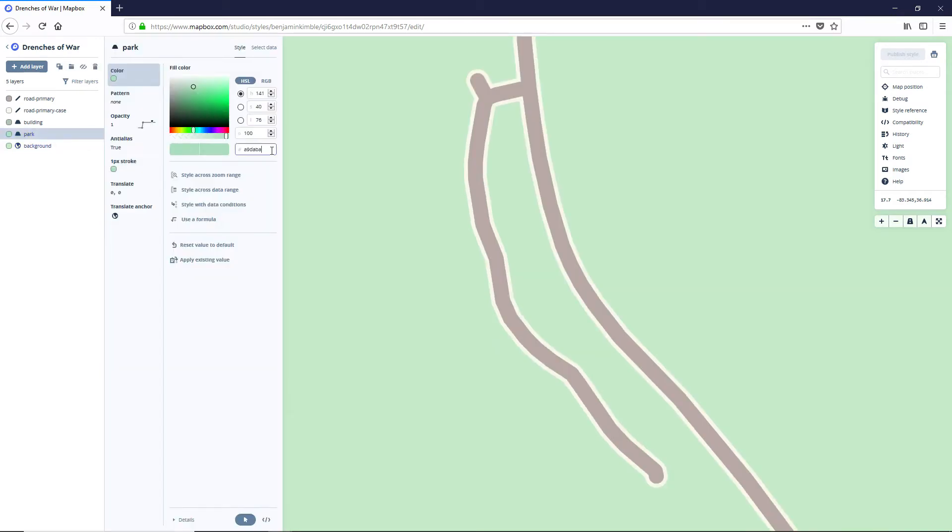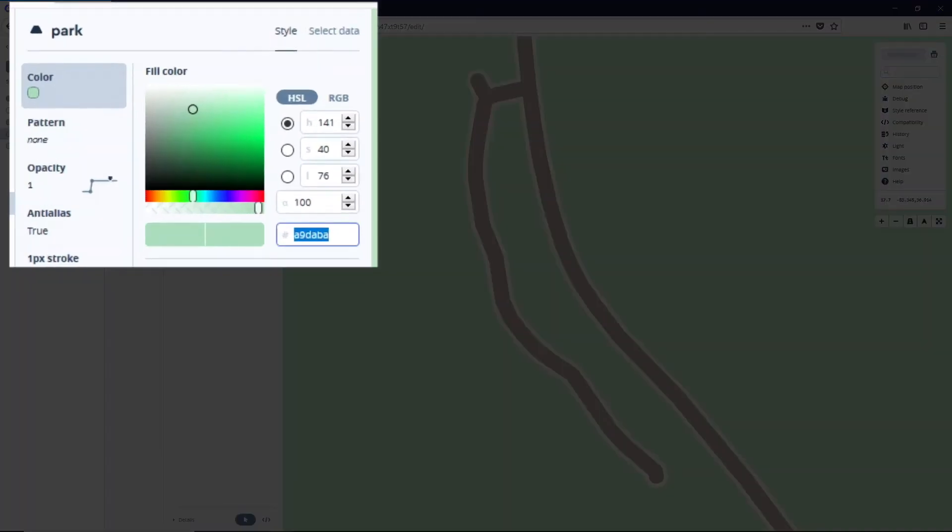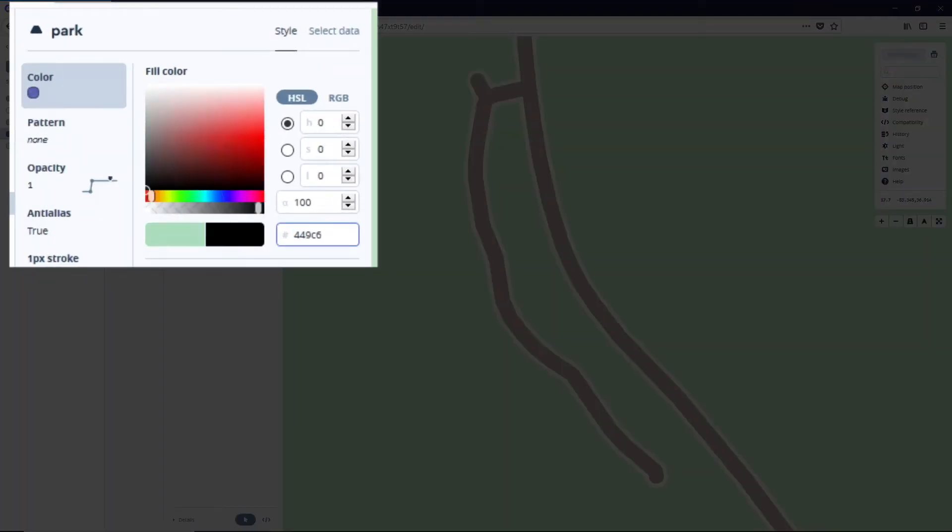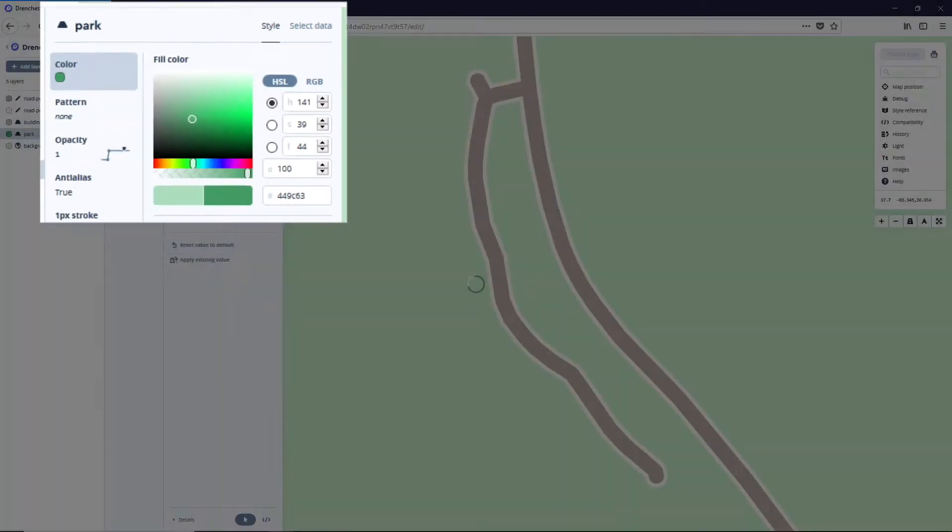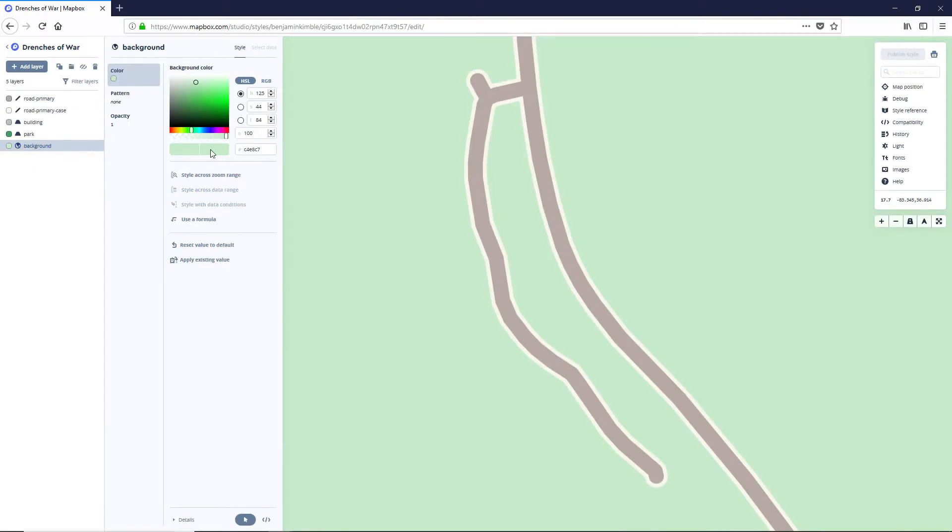Now for the park let's update the color and we're gonna change this to 449C63 and it's gonna be this darker green and then for the background we're gonna leave that alone.